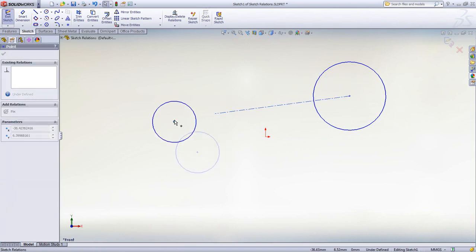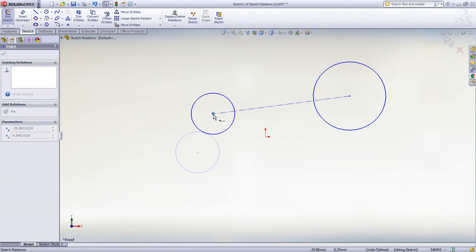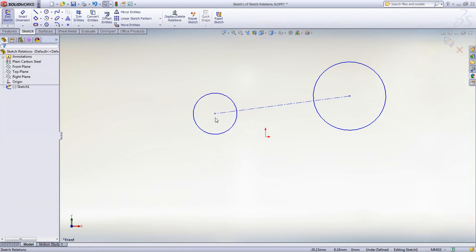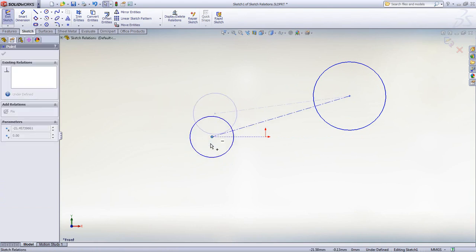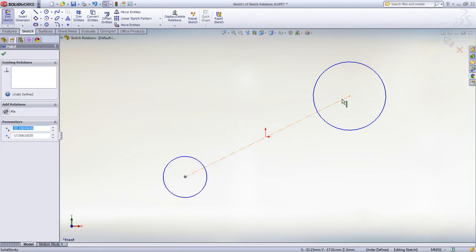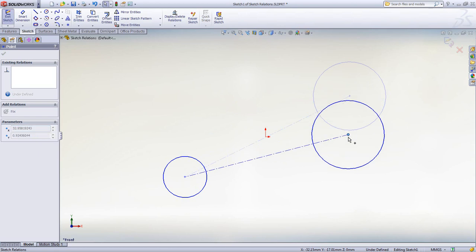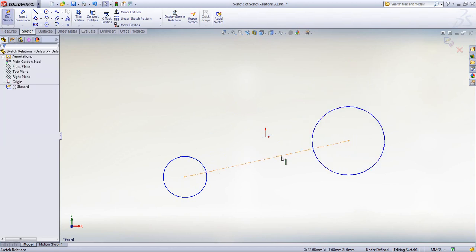Inference lines show you which relations will be added and simply dragging and dropping one sketch entity onto another snaps them together, making them coincident.